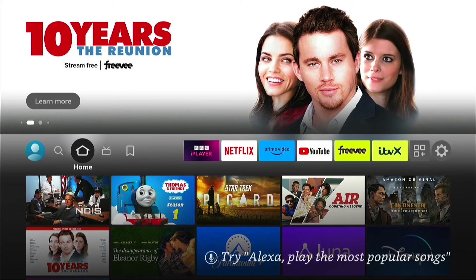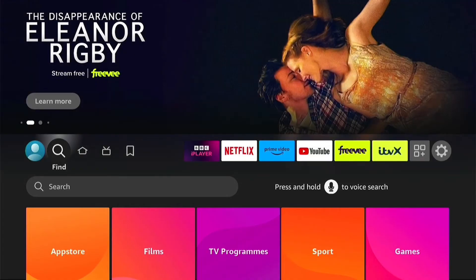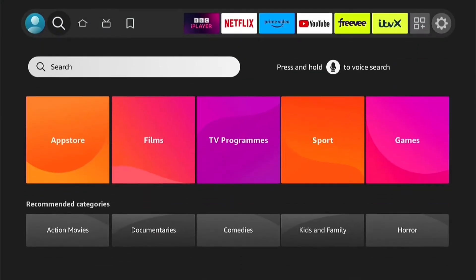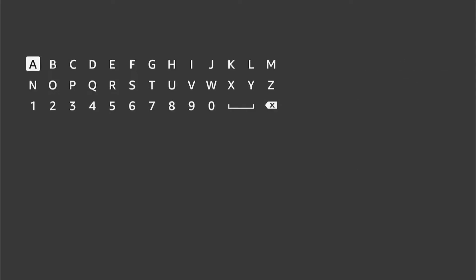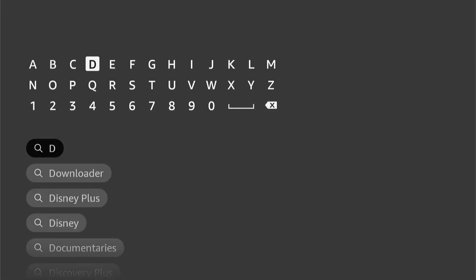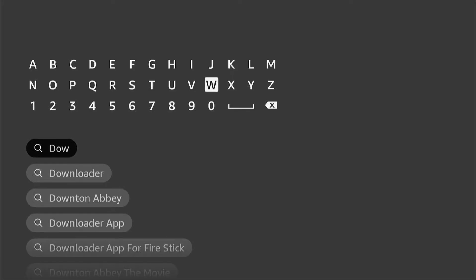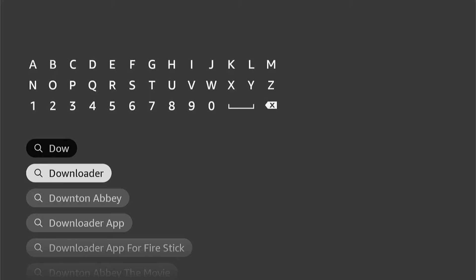So let's install Downloader. If you're not currently on the home screen, press the home button on your Fire Stick remote, then navigate to the Find option. Come down and select the Finder option, and then let's type in Downloader. Once you type a few letters in, you should see it auto-populate underneath.